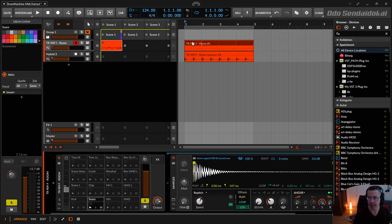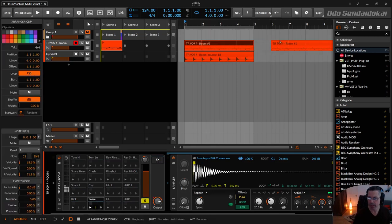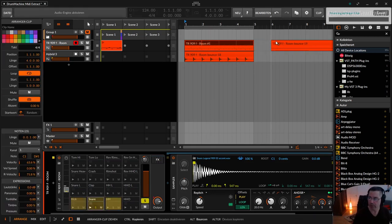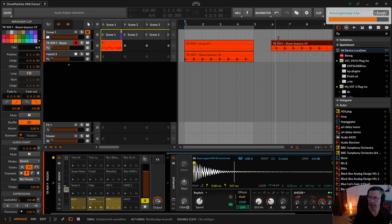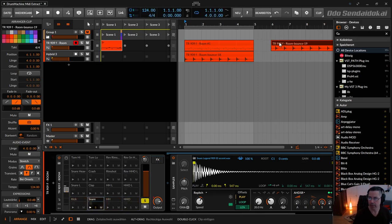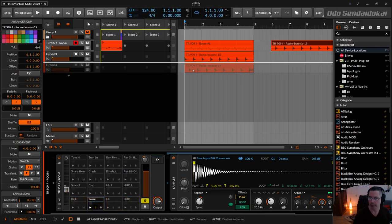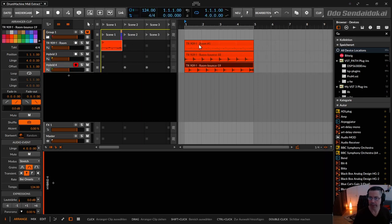So next, with the snare, I do the same, drag it over here, ALT key, and put my snare over here.